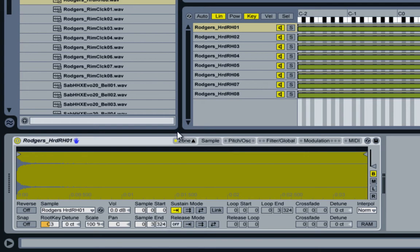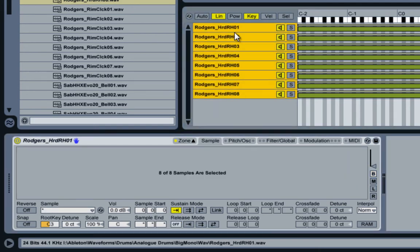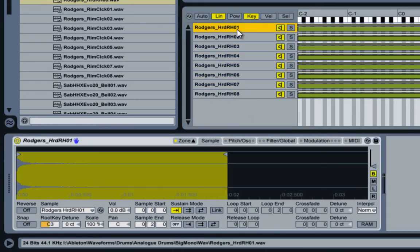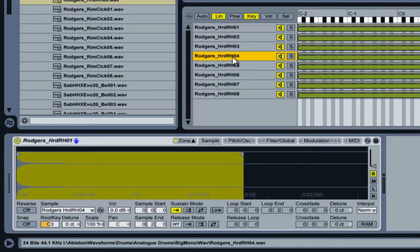What I want to do is make each sample the same length, which is actually pretty easy to do. If I switch this to seconds and then select all the samples, I can just put in a number here, like say two seconds. Now every sample is two seconds, as you can see.